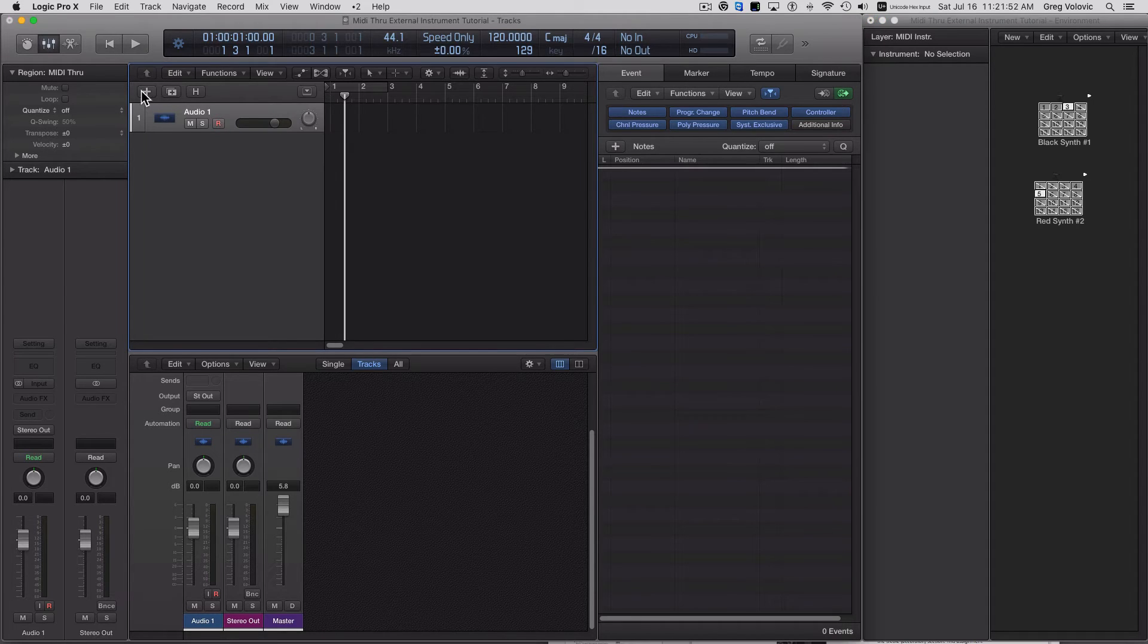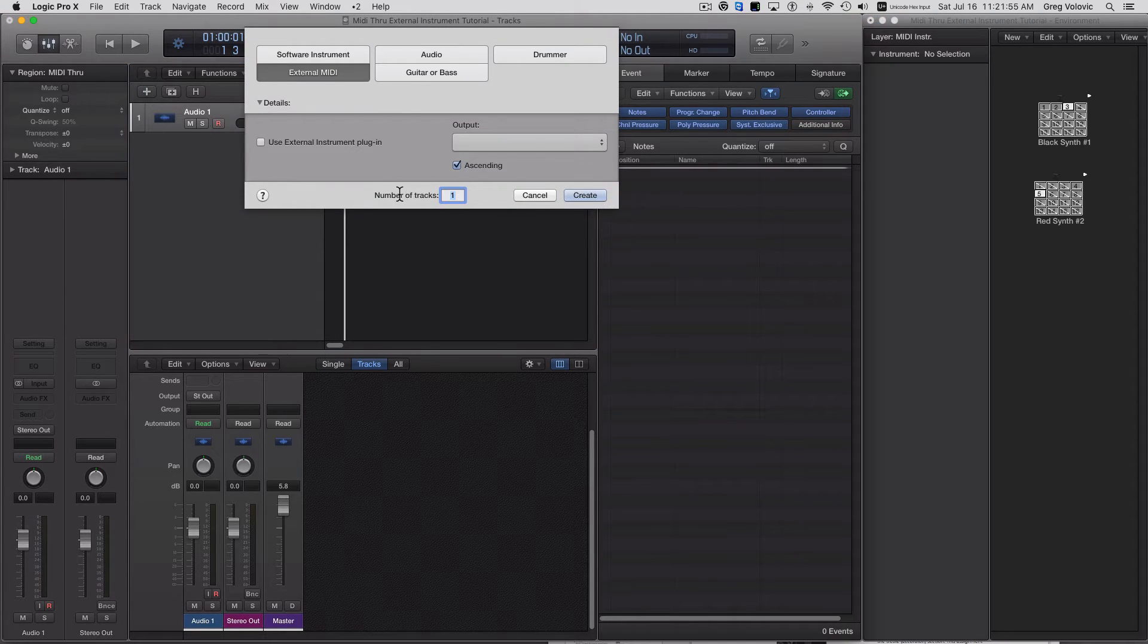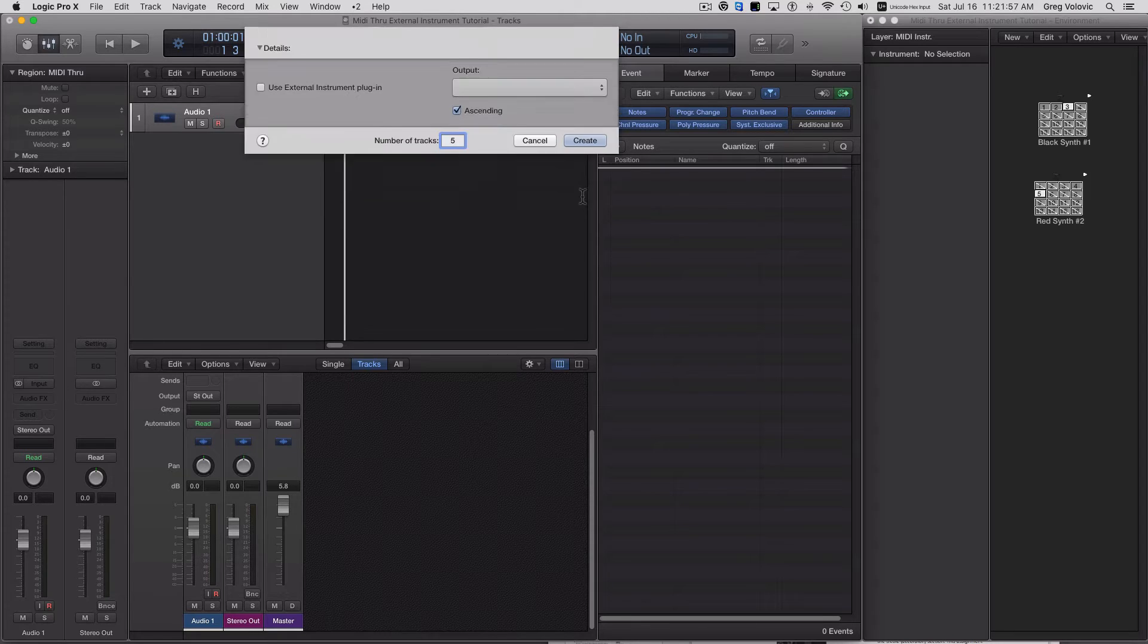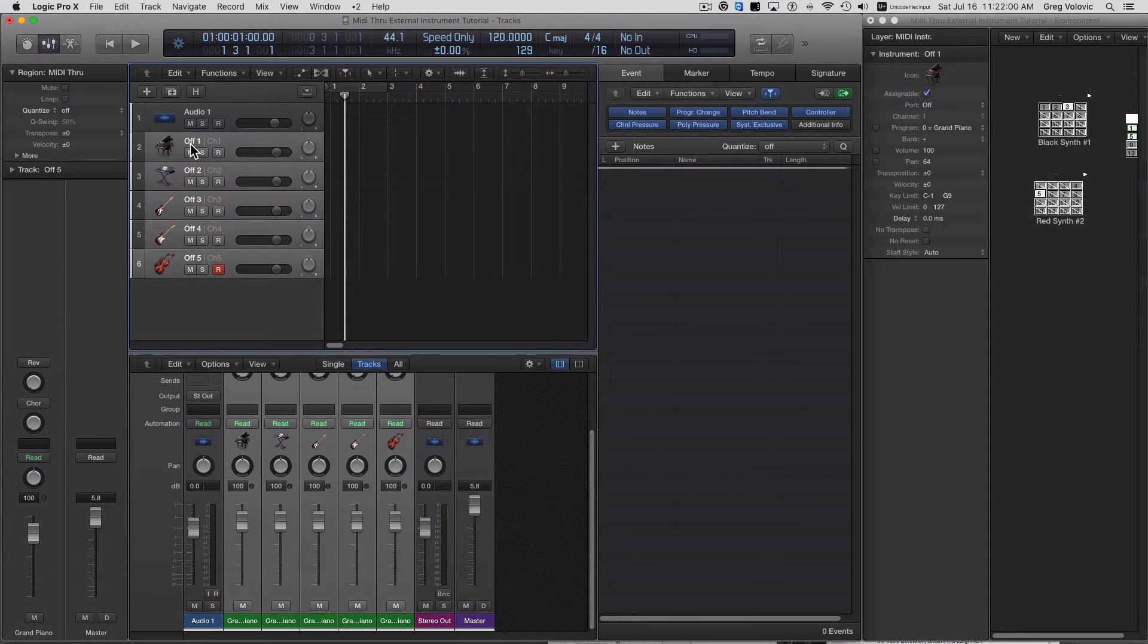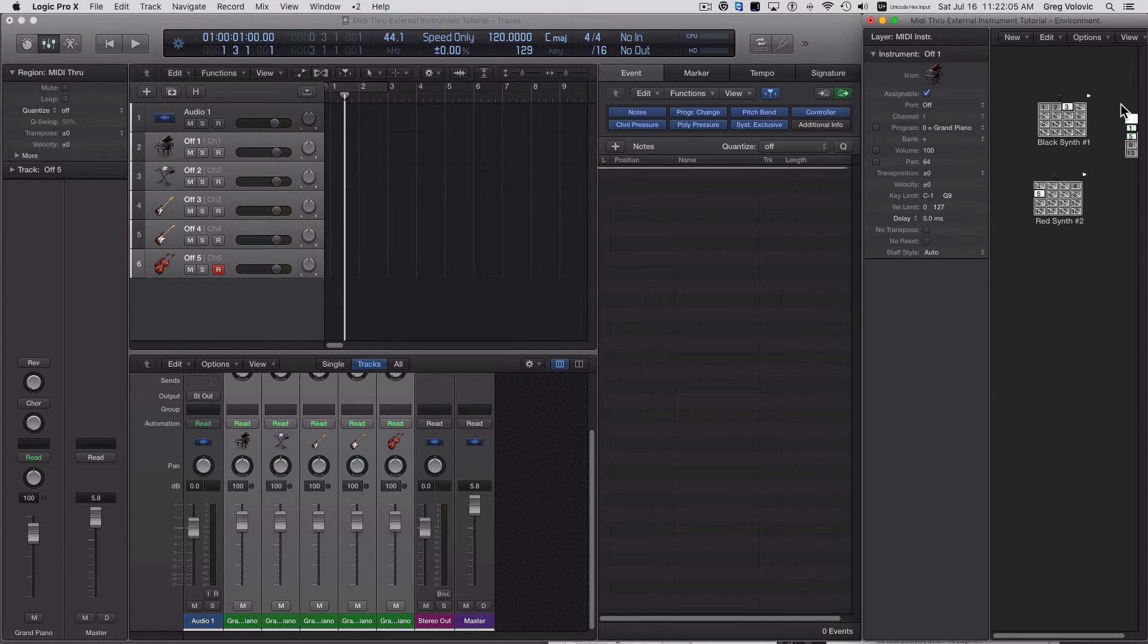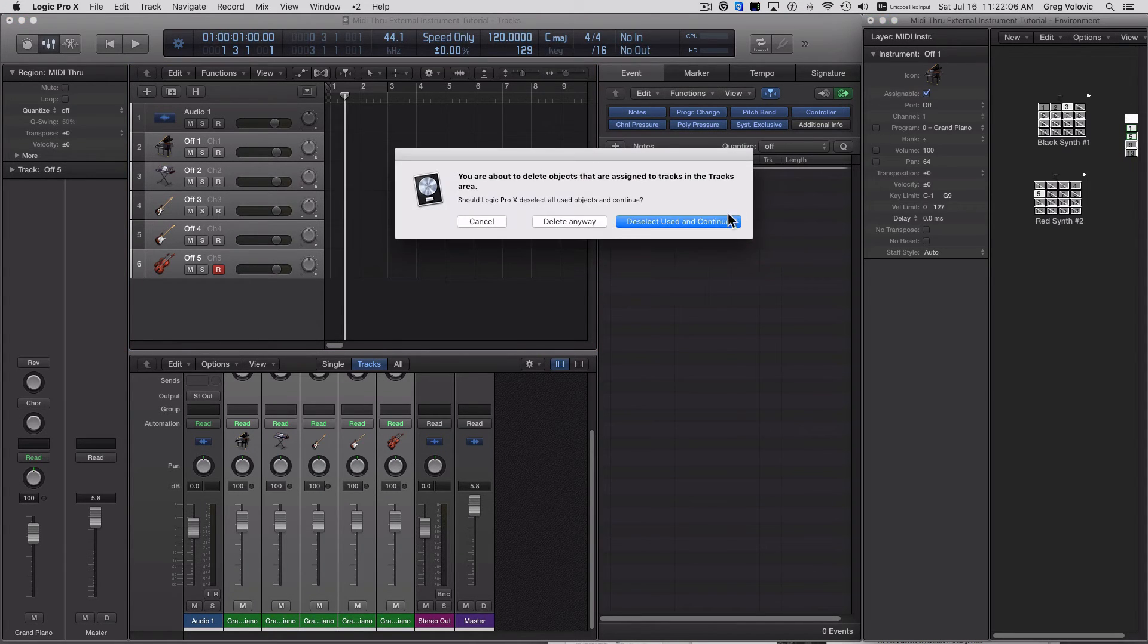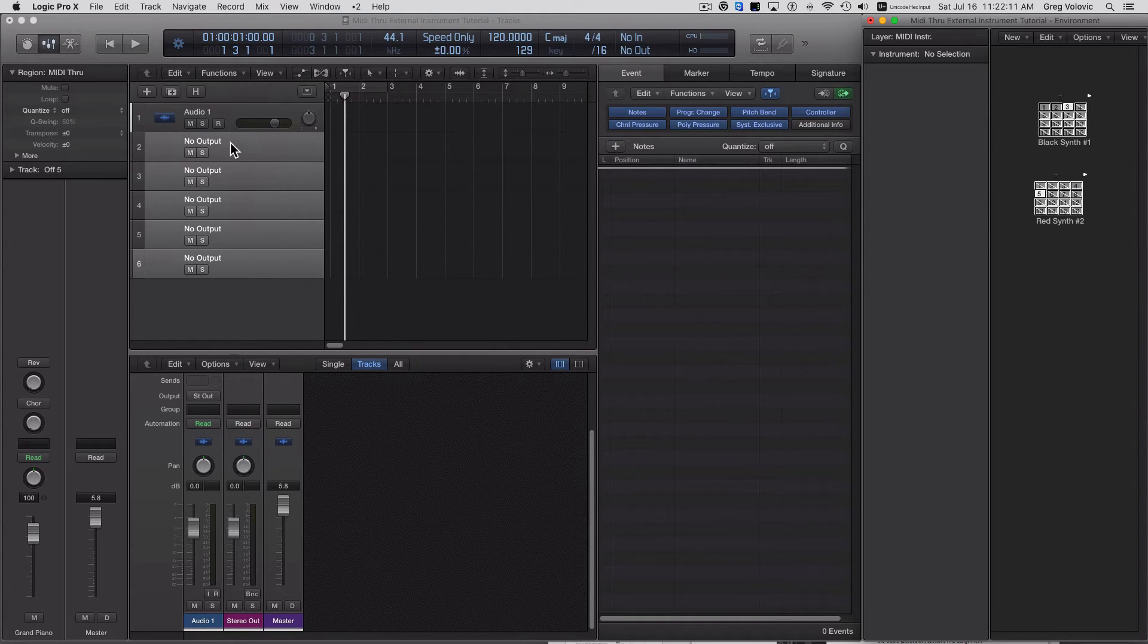So I'll go ahead over here and I'll create five external instrument tracks. Now when I do that, it's going to create an off multi automatically. So we're not going to use that, so I'm just going to go over here and delete that so it's not confusing.